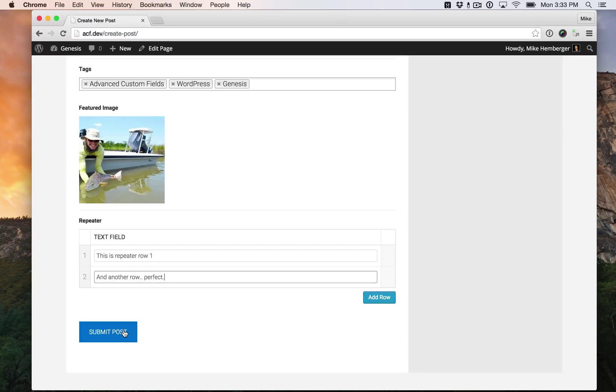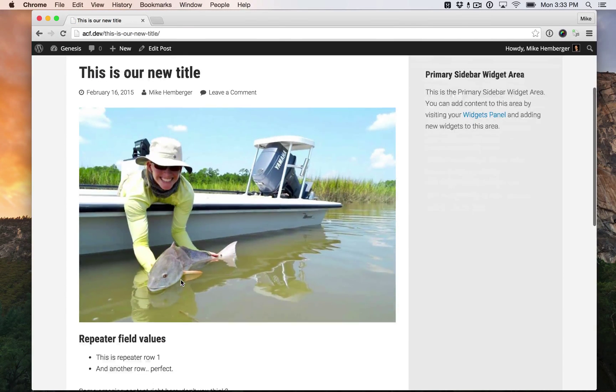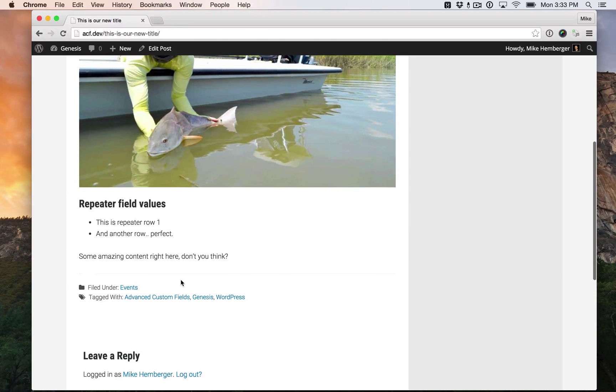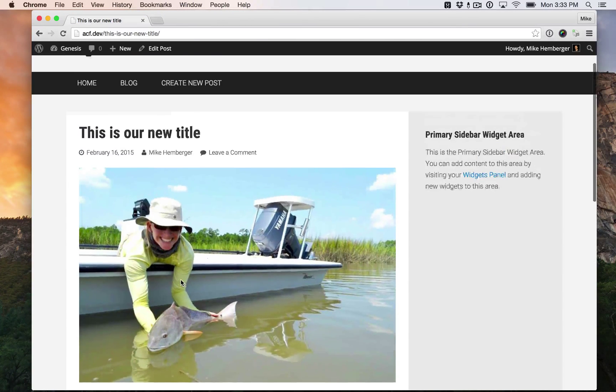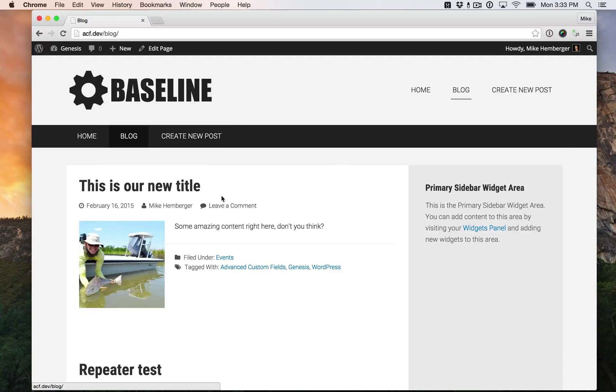Okay, now we submit posts and it redirects us to our new post on our blog. There it is. Here's the archive.